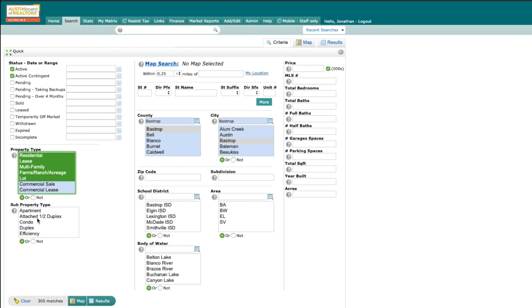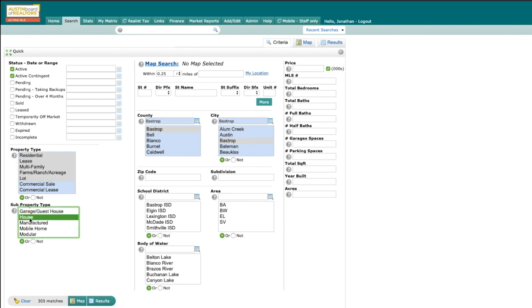And then on subproperty, I'm going to scroll down just a little bit, and I'm going to select house, manufacturer, mobile home, and modular.